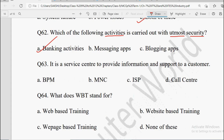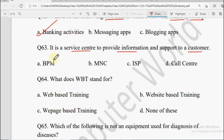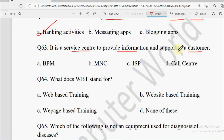Next question: It is a service center to provide information and support to the customer. Options: BPM, MNC, ISP, or Call Center. BPM is Business Process Management, MNC is Multinational Companies, ISP is Internet Service Provider. Jahan customer ke support ki baat aati hai, woh hote hain Call Centers.